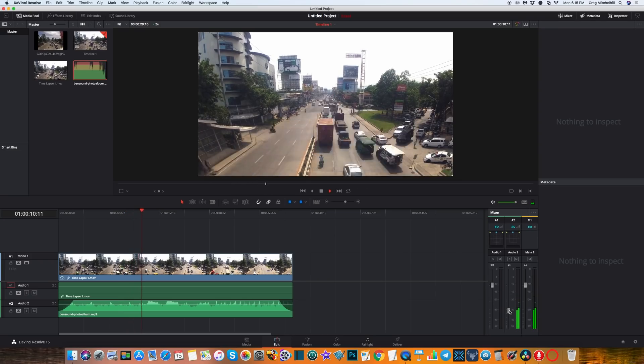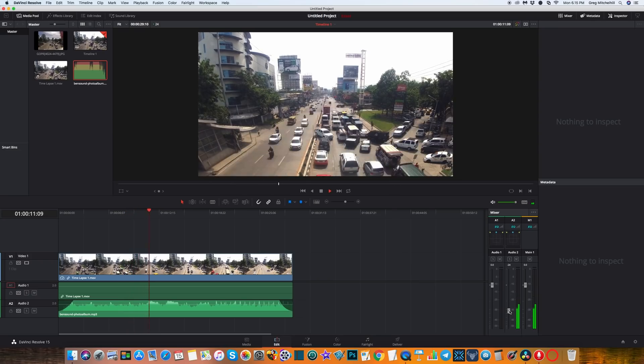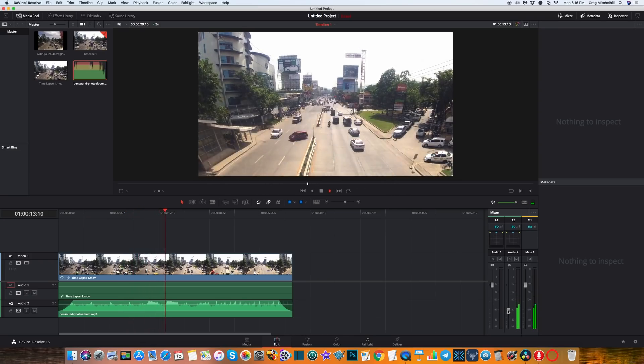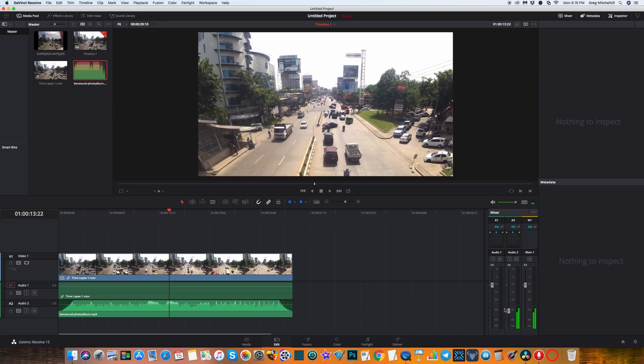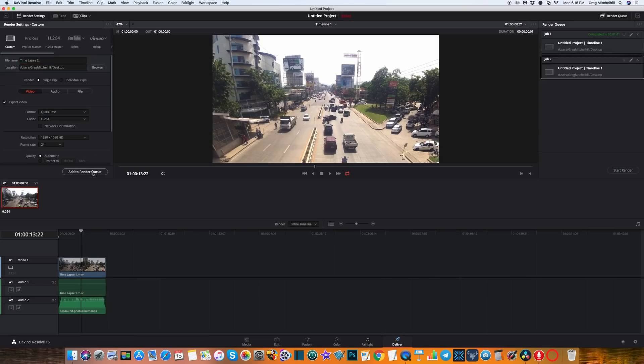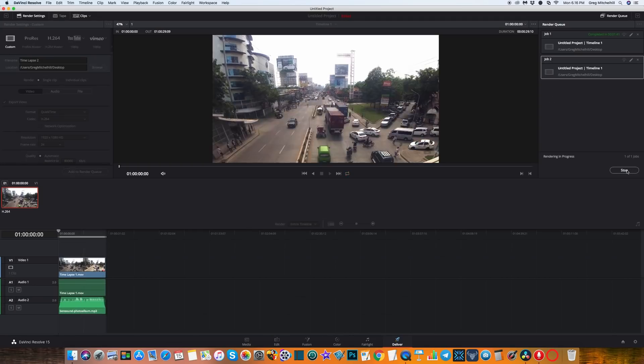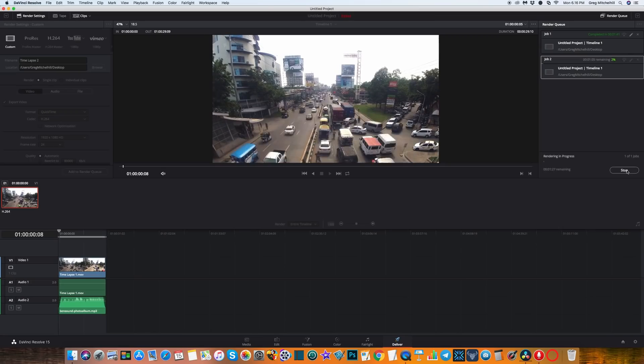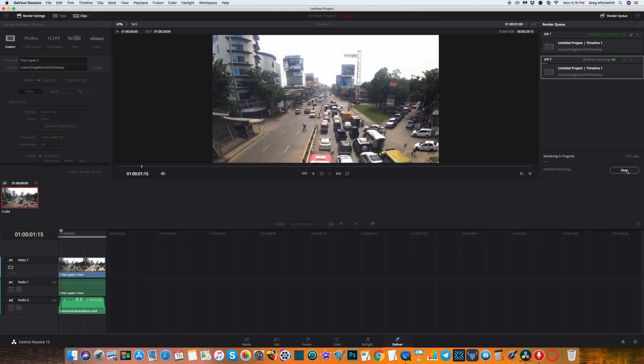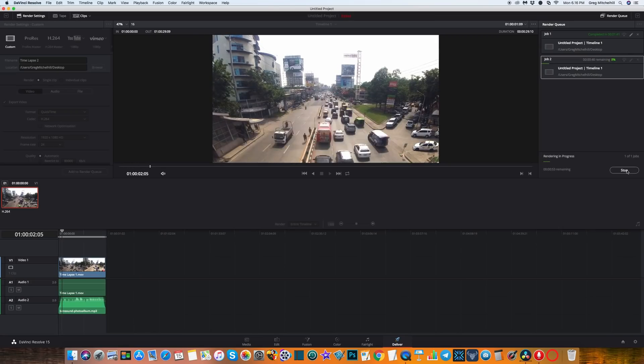Okay, that sounds good. Just go back to deliver and call this time lapse 2 because we've already got a time lapse 1. Back to the desktop, add it to the render queue and start render. Again, I'll pause the video for a second here while this is rendering and I'll be right back.